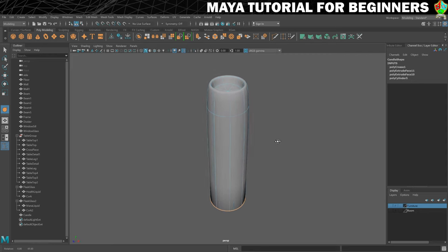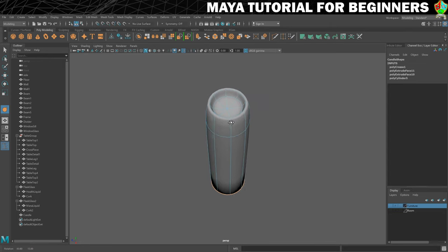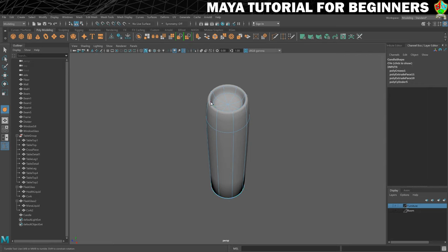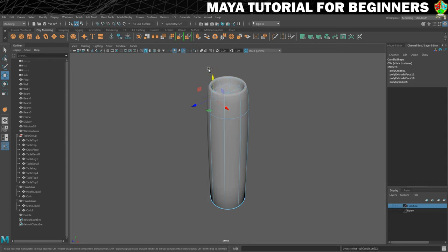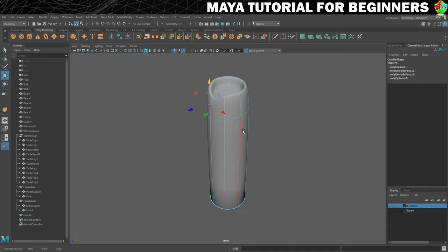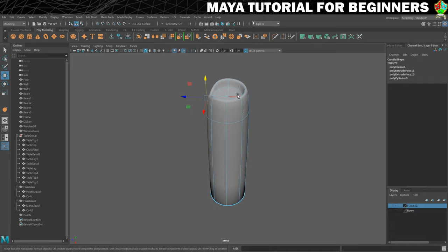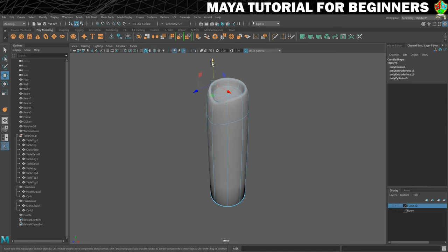That's how we tackle the bottom of the candle. The top I'm fairly happy with, so I'll leave it alone. Now we need to go into edge mode and drag some edges down. We'll select edges and drag them down to give the impression that the candle has been burning down. I'll select the front and back edges and pull those down too.